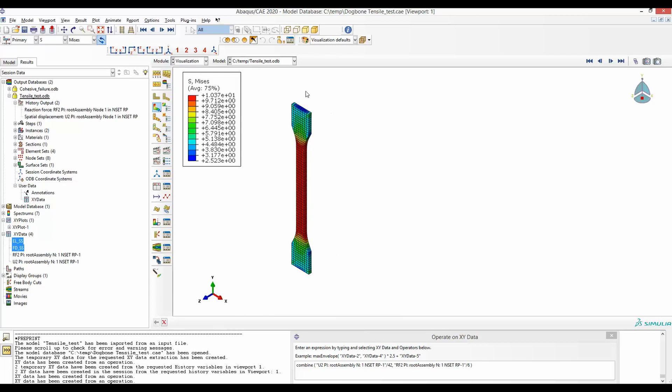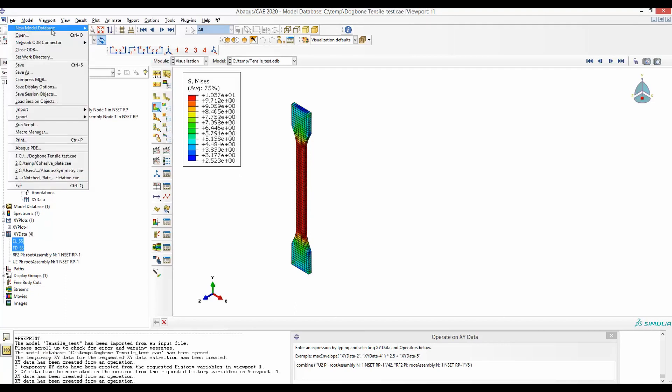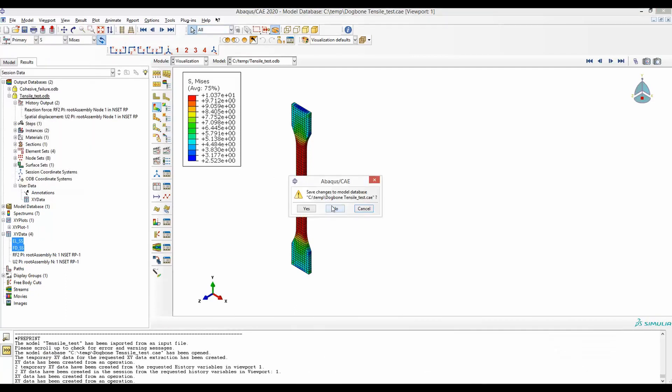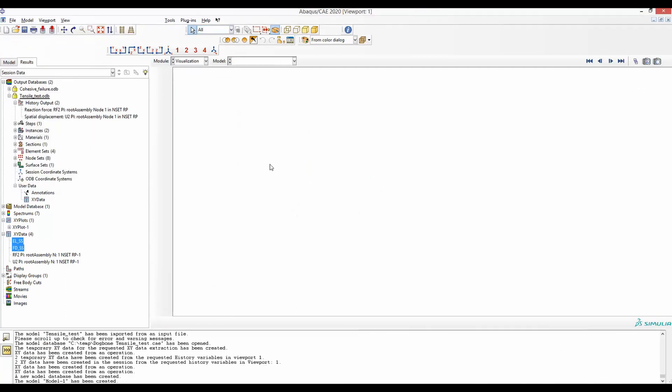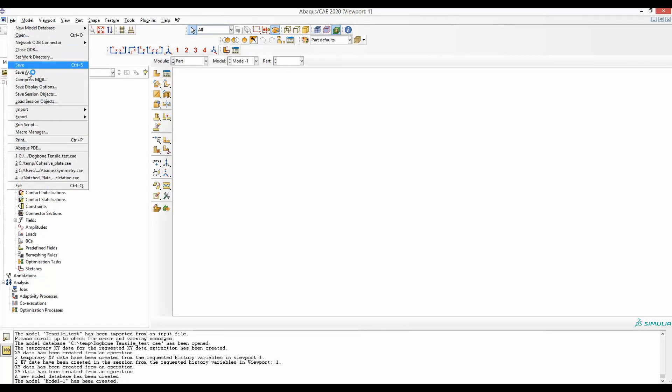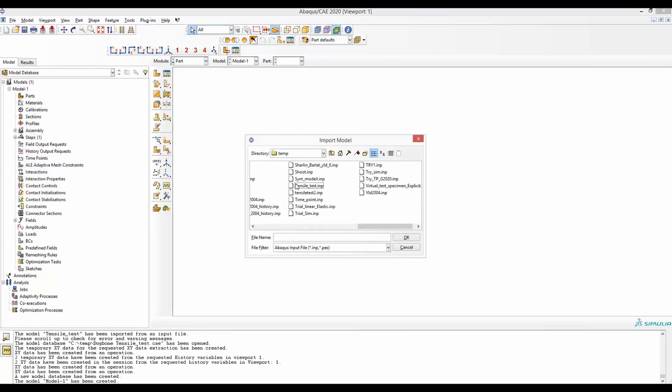To practice all the steps that I have defined, I have shared the input file of this model in the description. Download that file named tensile_test.inp. Then basically, when you open your ABAQUS, you can go to file, import, model, and find this tensile_test.input where you have saved the input file.